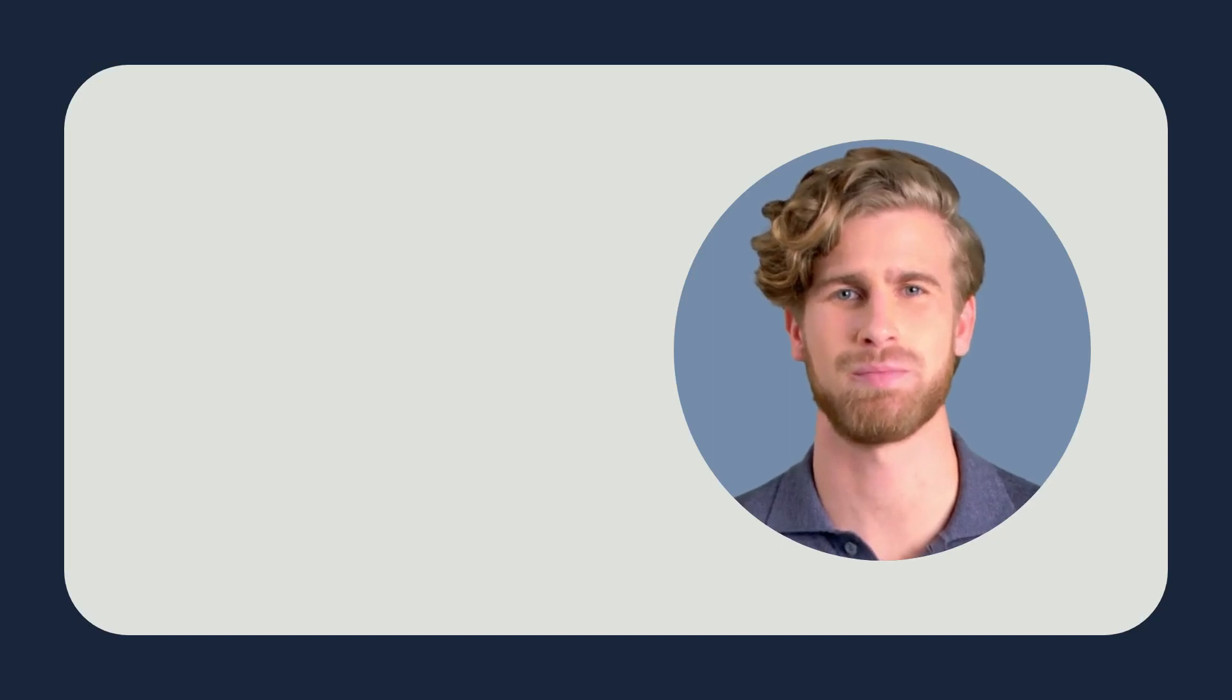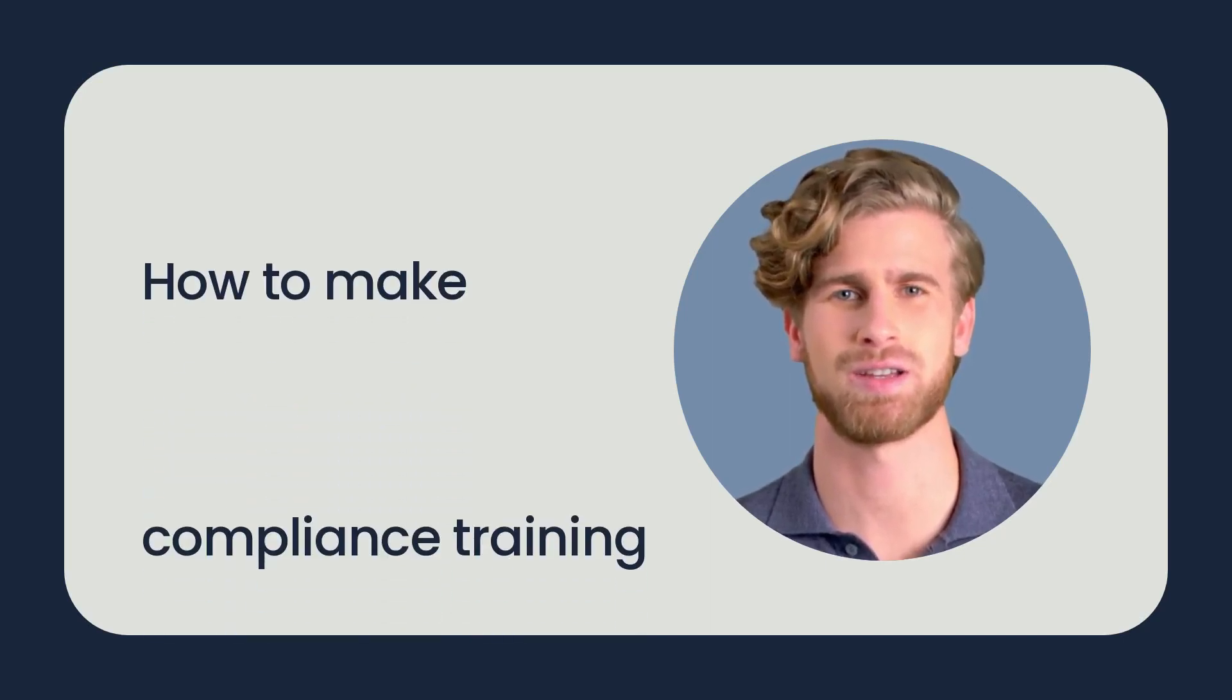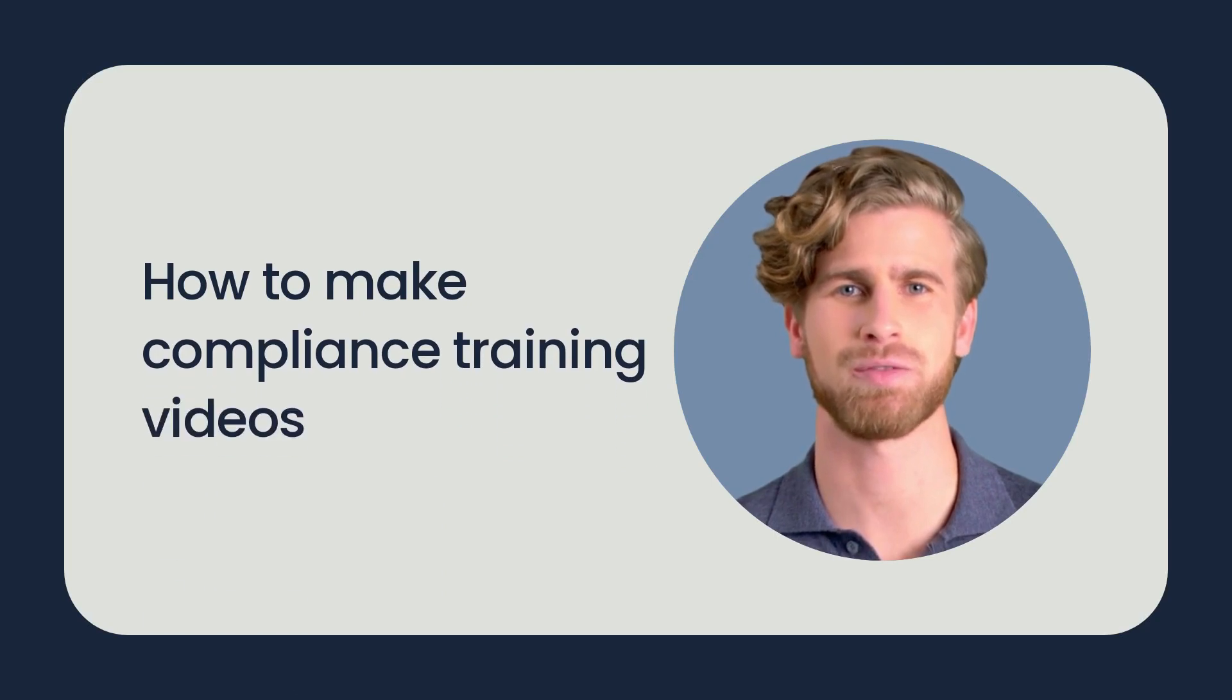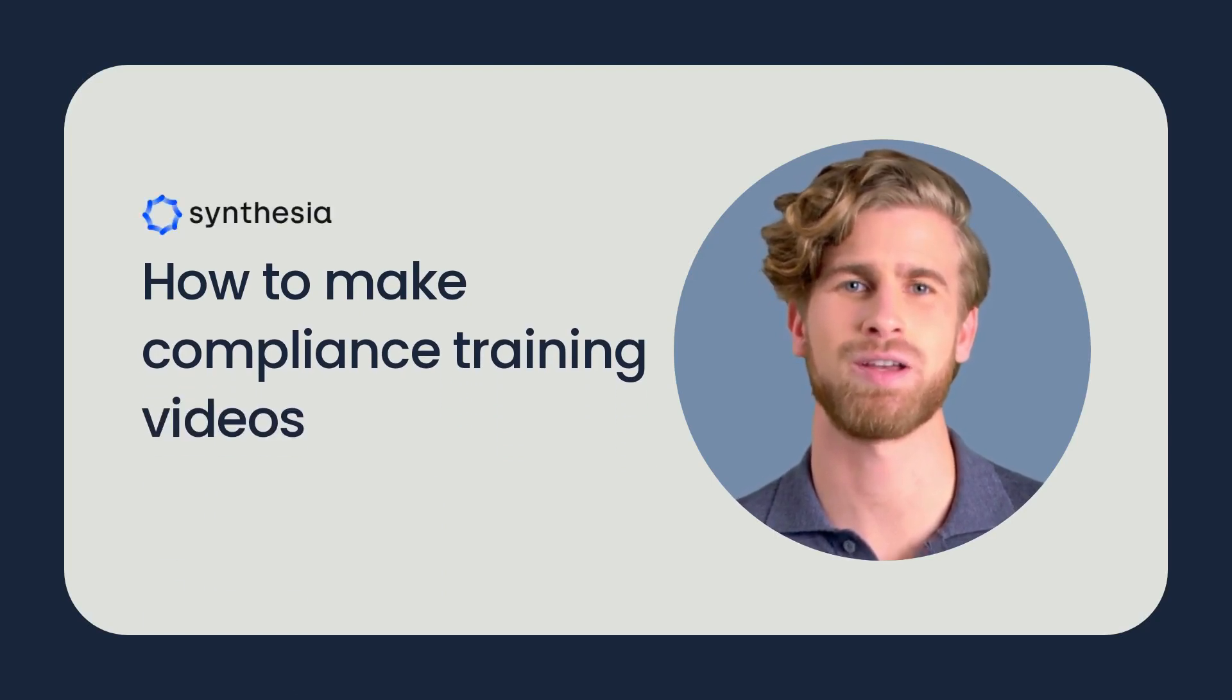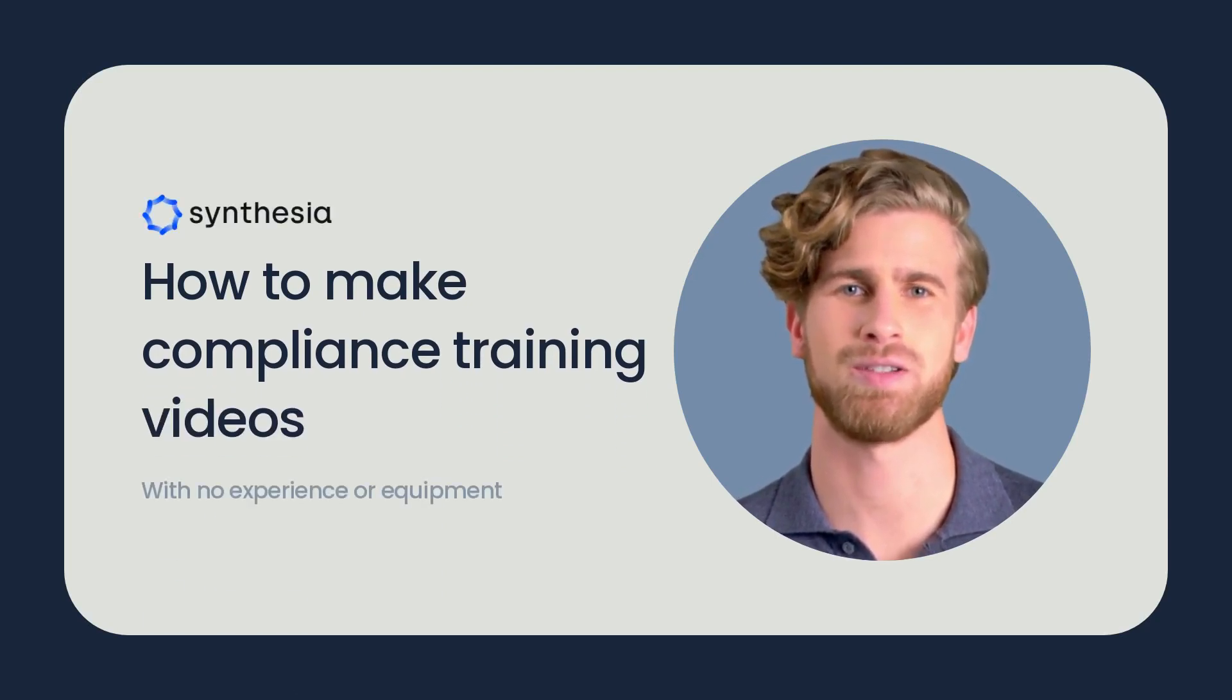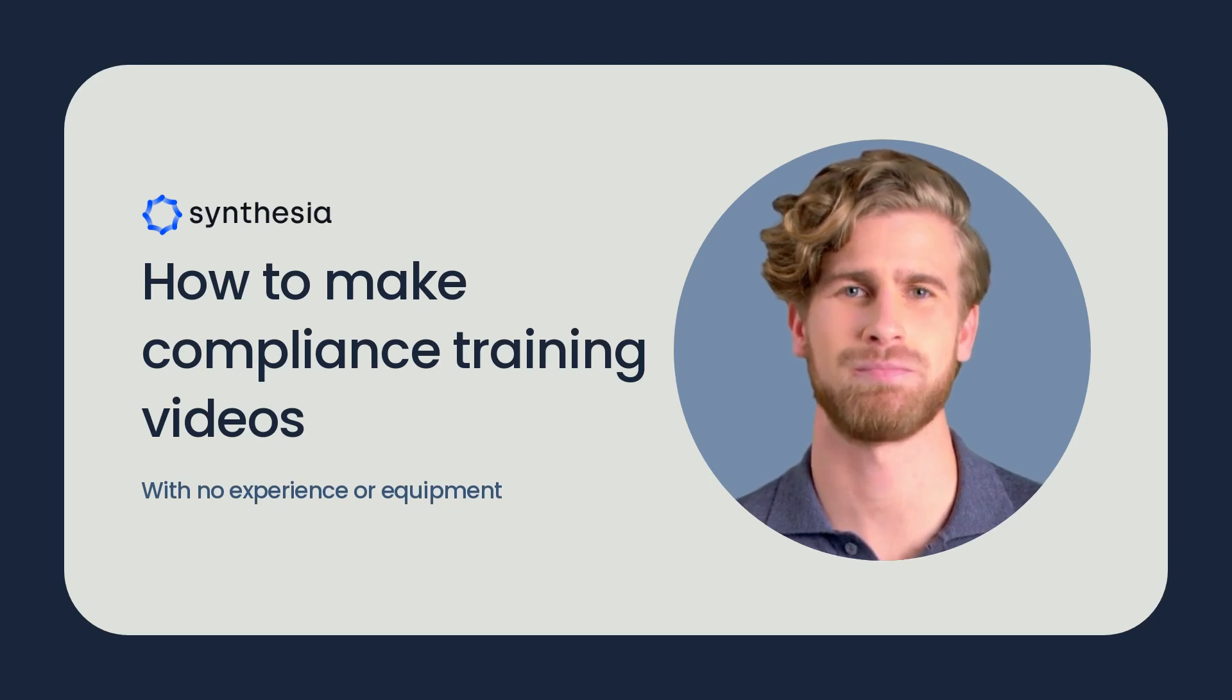Hi, I'm Callum, and today I'll show you how to create engaging compliance training videos using Synthesia Studio. You won't need any experience or even equipment to get started.